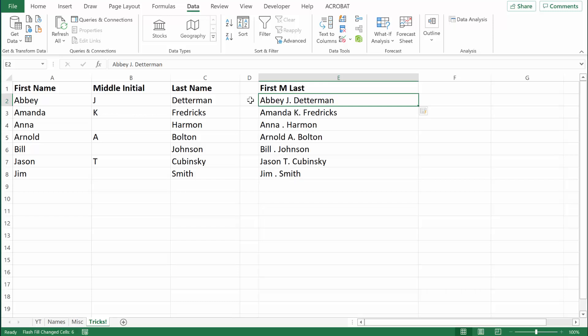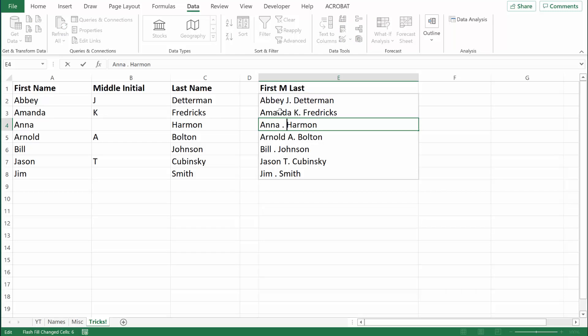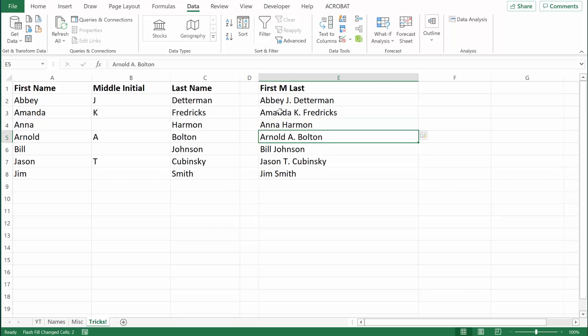That said, Flash Fill didn't work exactly as I would have liked, because a couple of these people don't have a middle initial and Excel didn't handle those situations appropriately. Here's the next trick: all you need to do is correct where you don't like the formatting, and then Excel will correct the rest automatically. I'll double-click the cell to activate editing, backspace out that one period I don't like, hit Enter — and automatically Flash Fill formats the rest of the cells correctly. It's like magic.